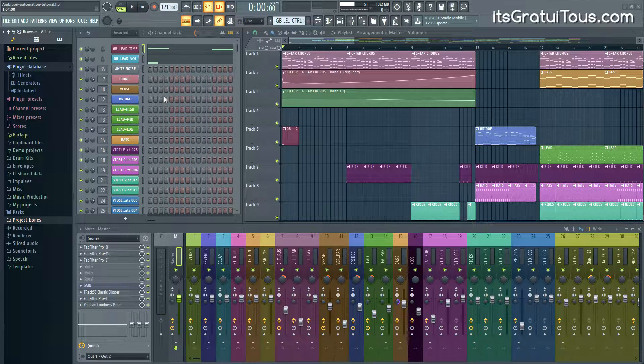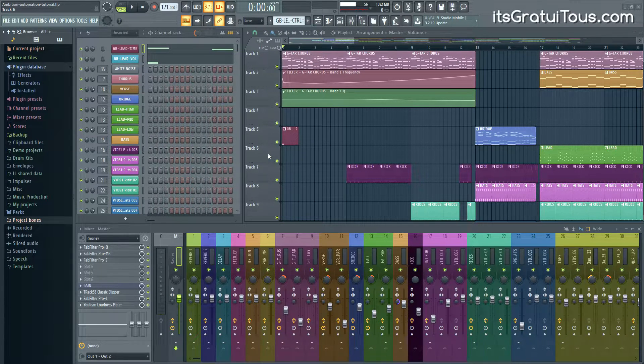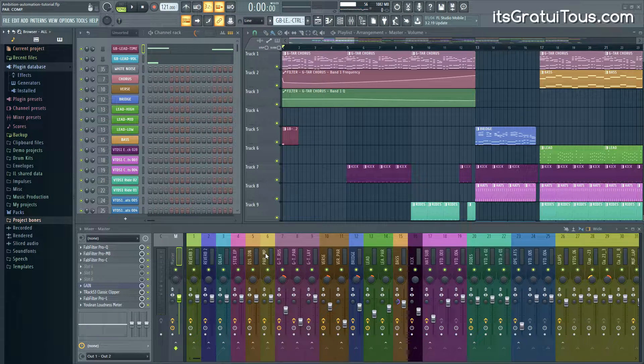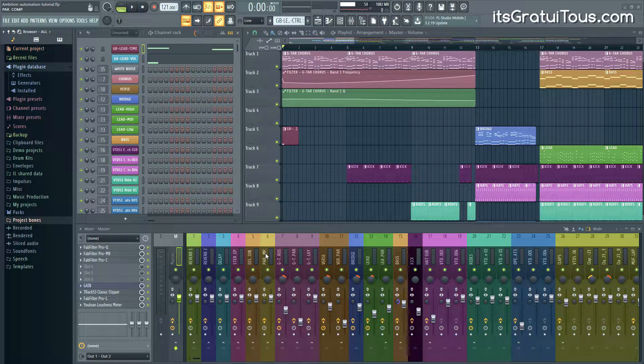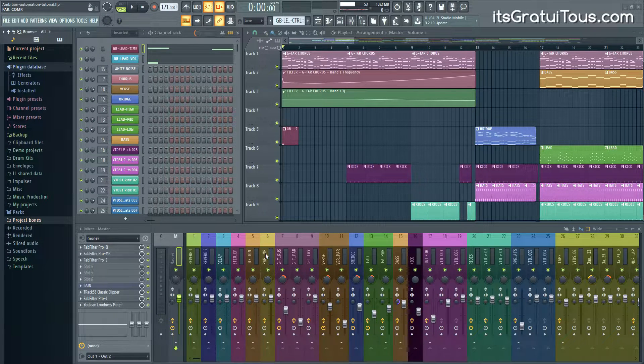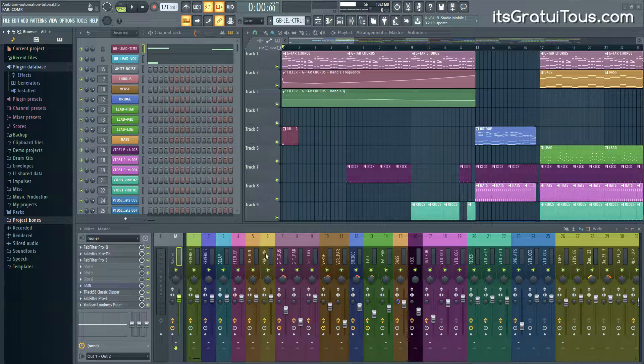For example, if you want to copy patterns, automation clips, anything to do with your mixer into a different project, it's just called Project Bones.